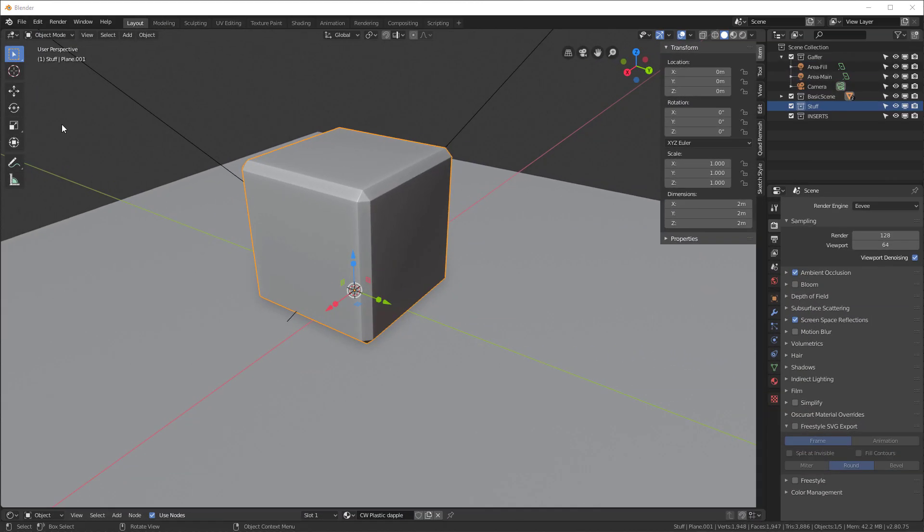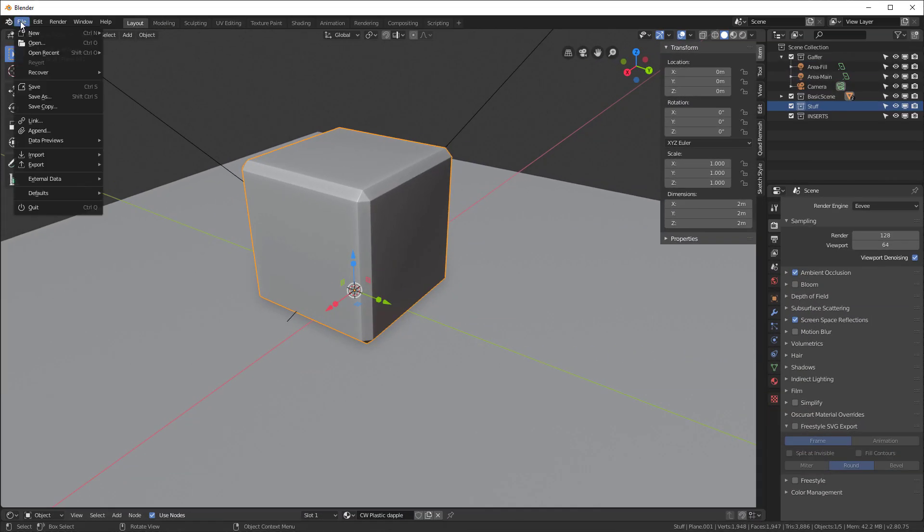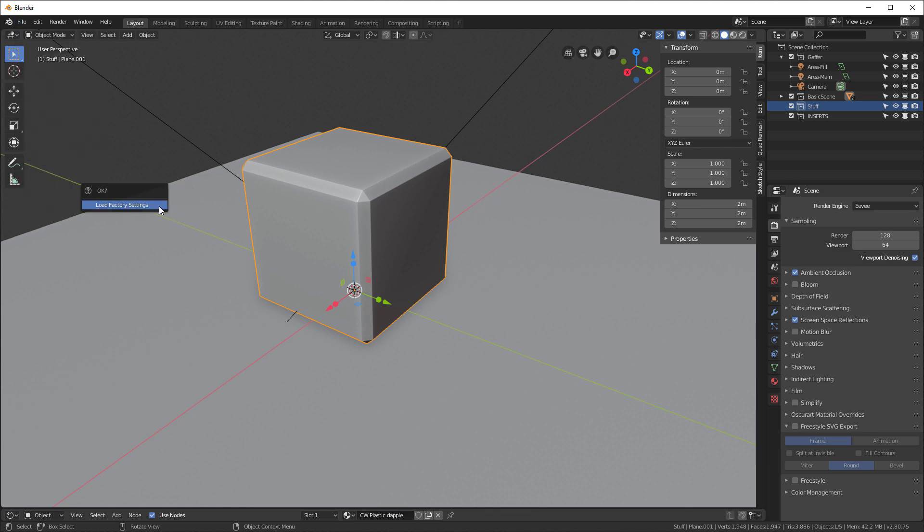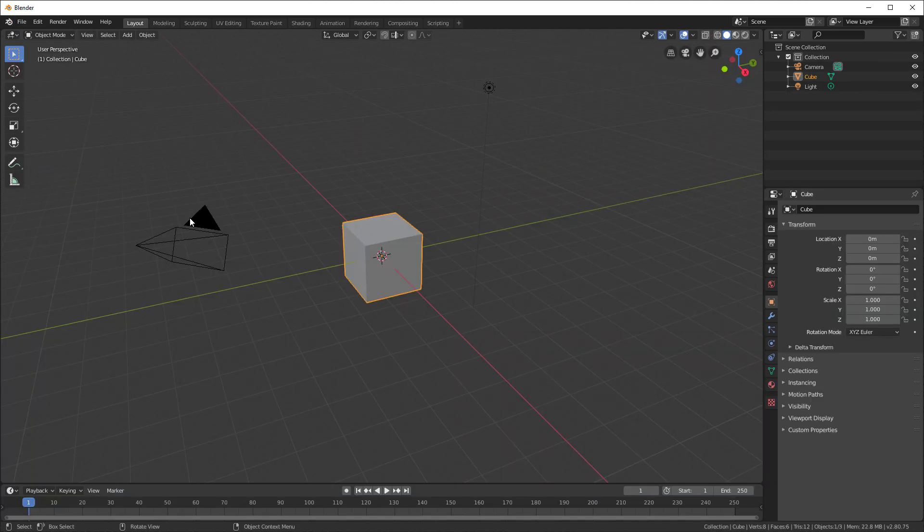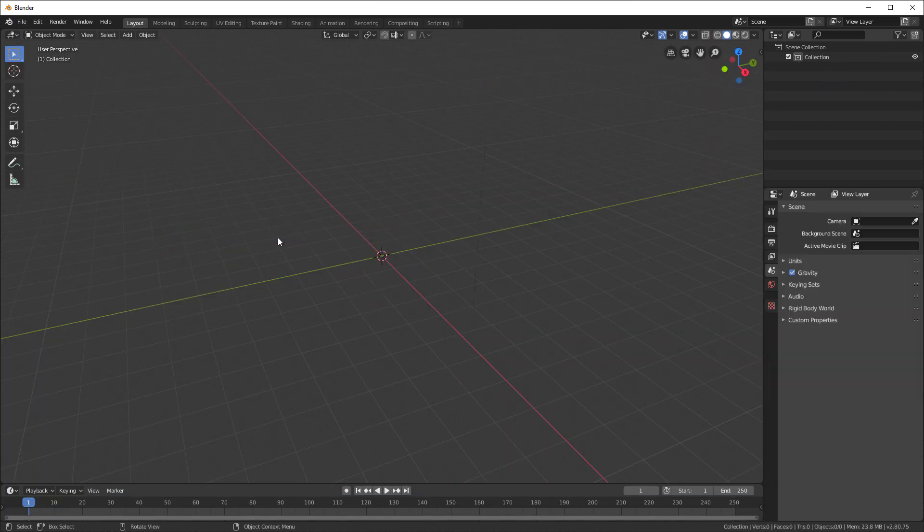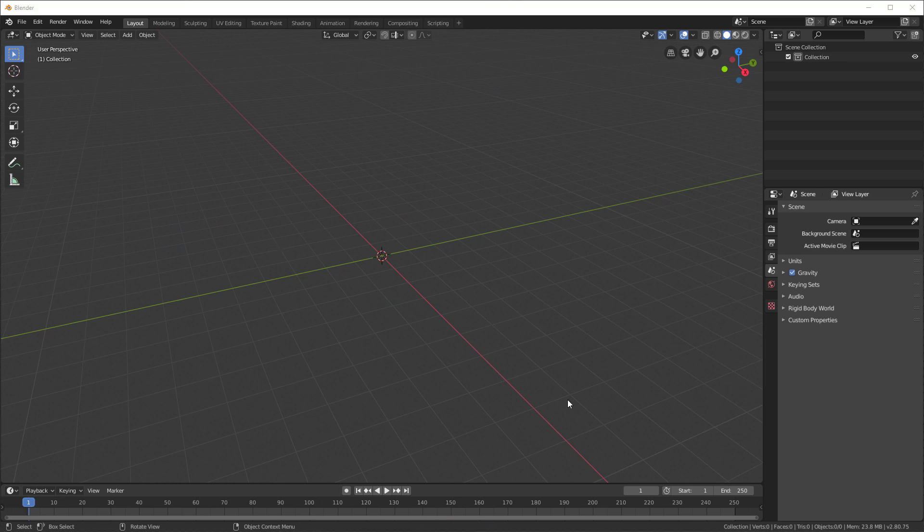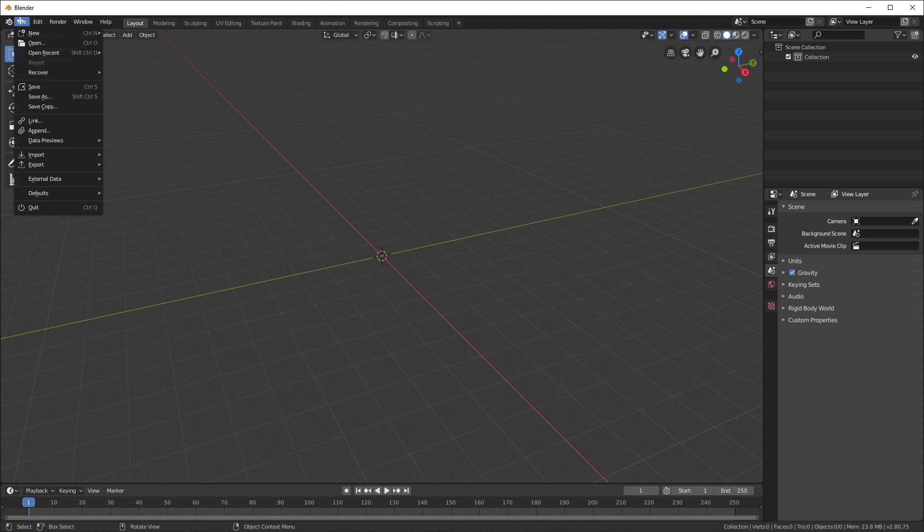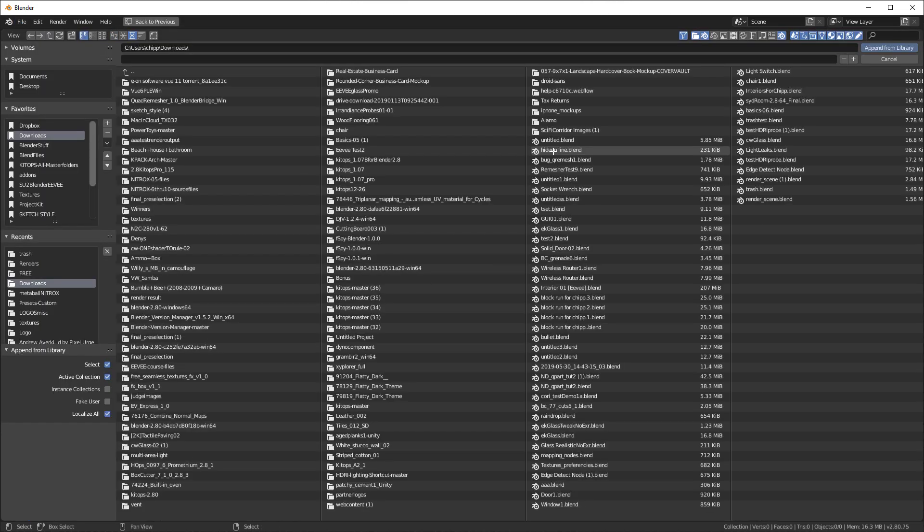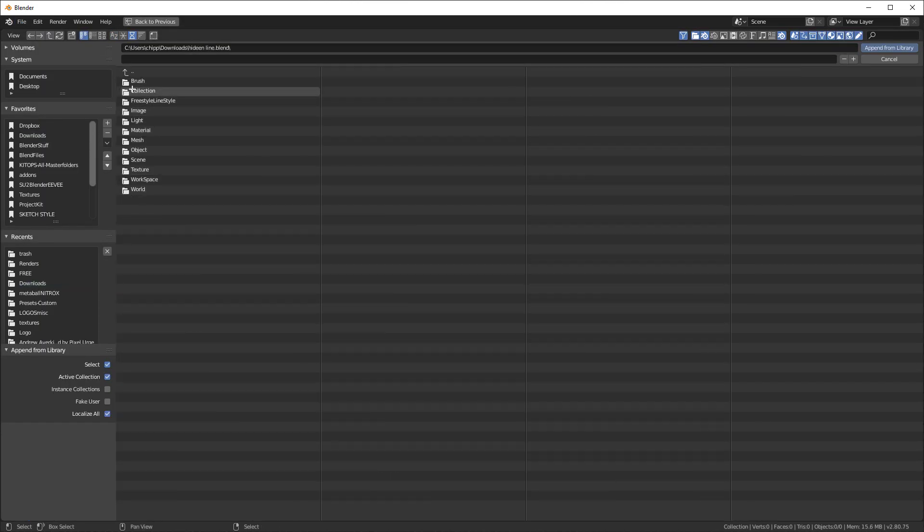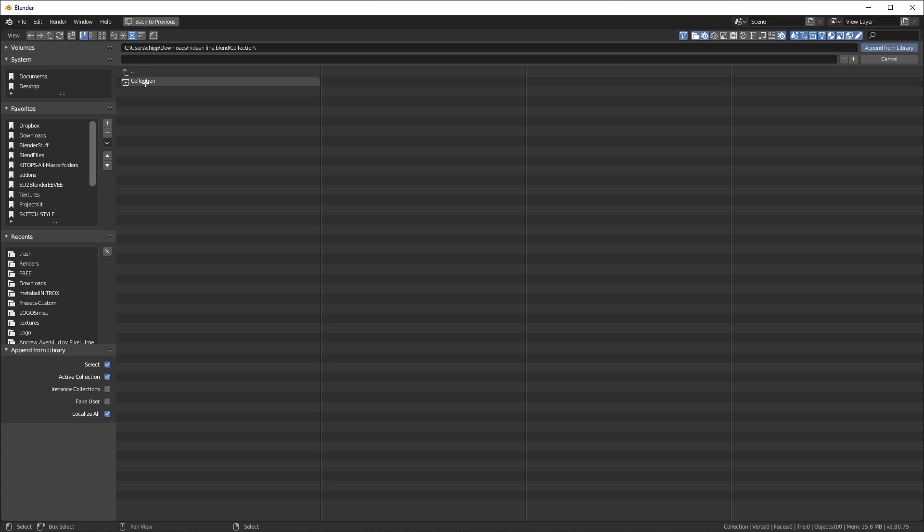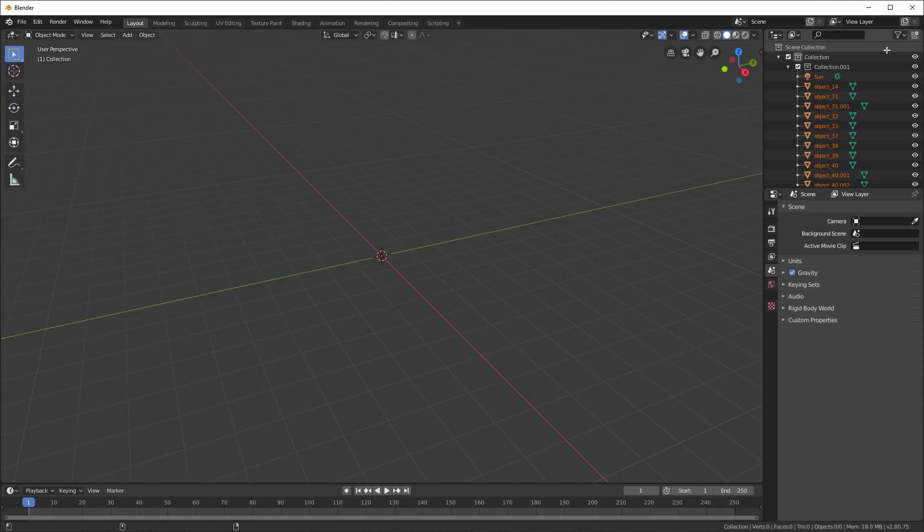First, I'm going to start from a complete default scene. I'm going to go File, Defaults, Load Factory Settings, and then I'll hit A to select all, X to delete everything. That's where we're going to start. Next, I'm going to append the collection which he uploaded to me. Click Append, here's the file he uploaded, hidden line. We'll go to the collection, grab this collection, and say Append from Library.